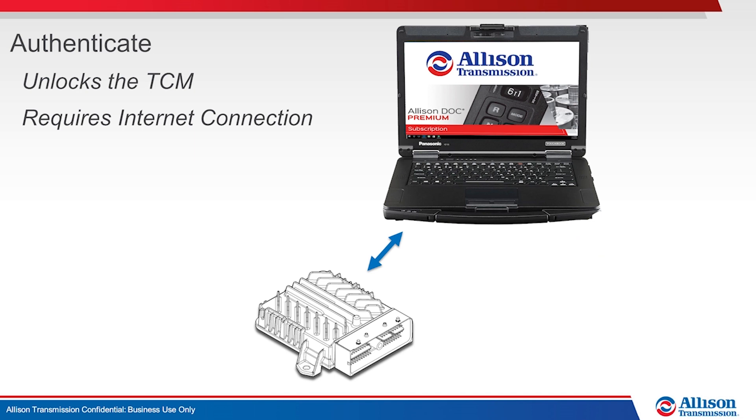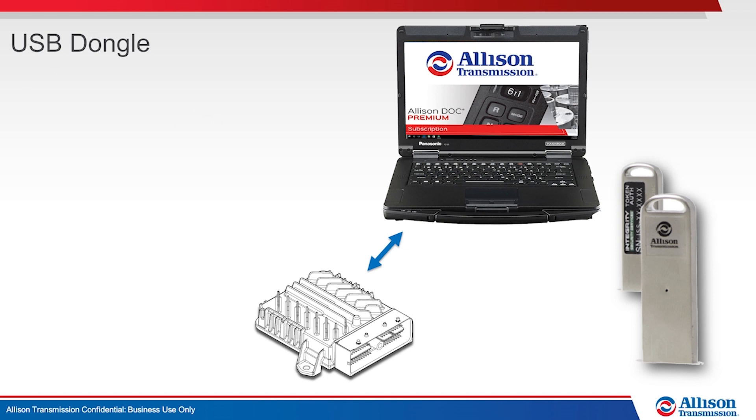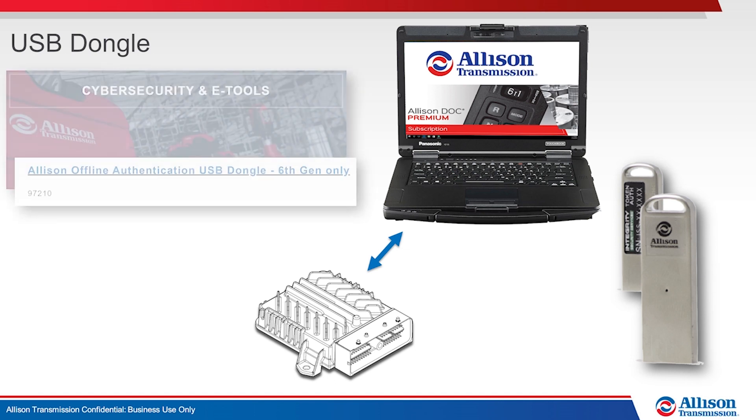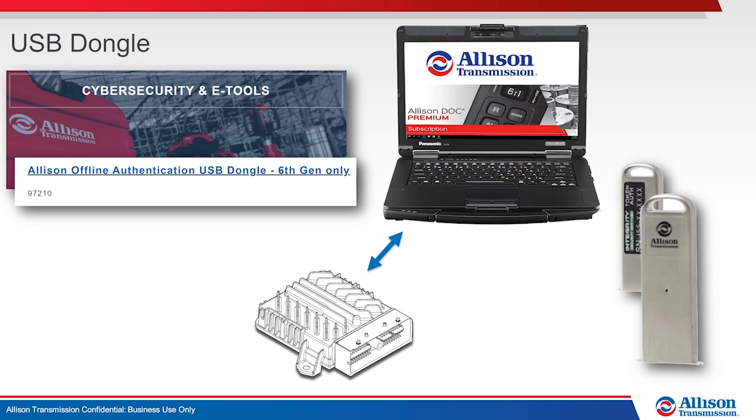If an internet connection is not available, authentication is possible using a Cybersecure USB dongle. Dongles are an essential tool available from the Noragon Systems Allison Web Store.